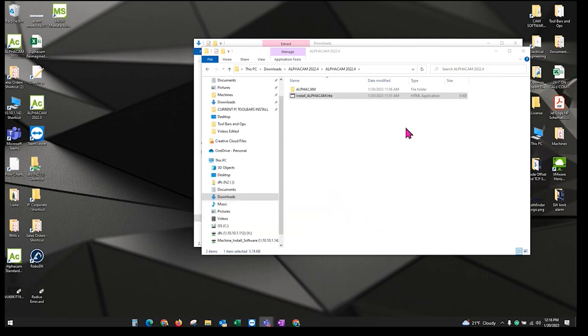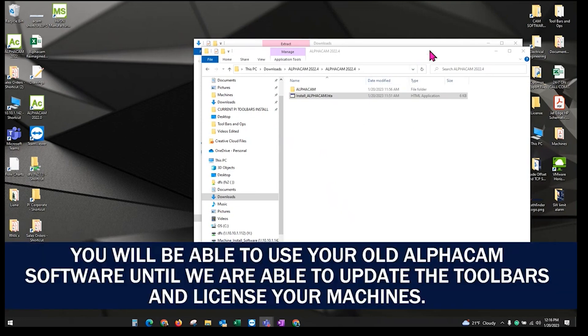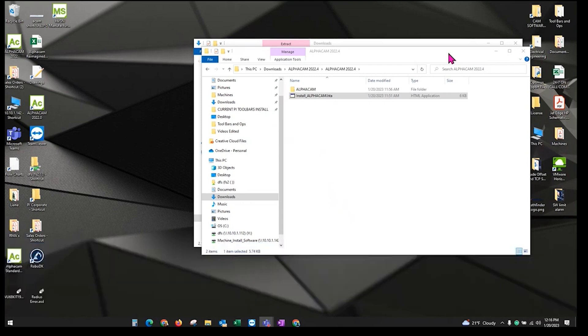At this point, what you'll need to do is contact Park Industries Software Support and we'll need to download and install your toolbars. So at this point, you would call us. We can get online and install, license your new toolbars and then you should be all set. If you have any questions, again, feel free to reach out to us. Thank you.